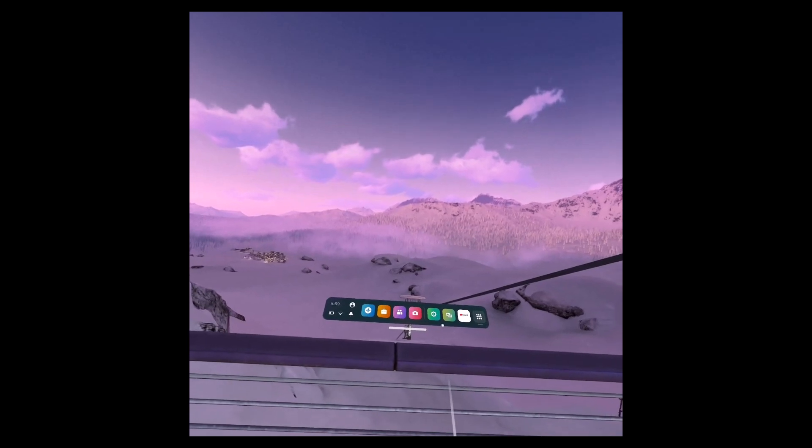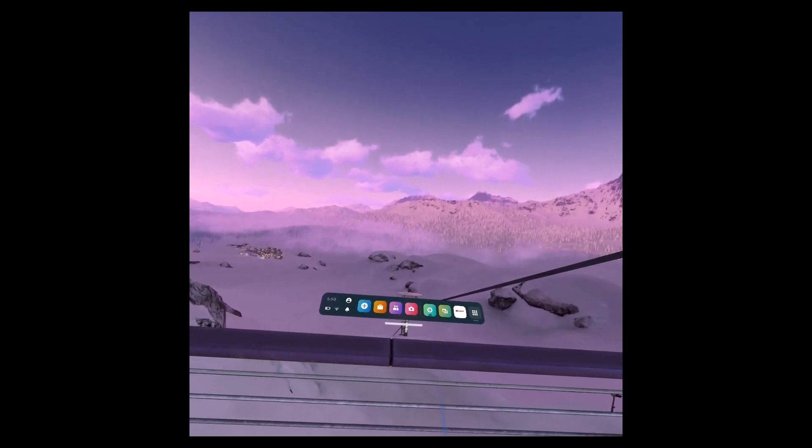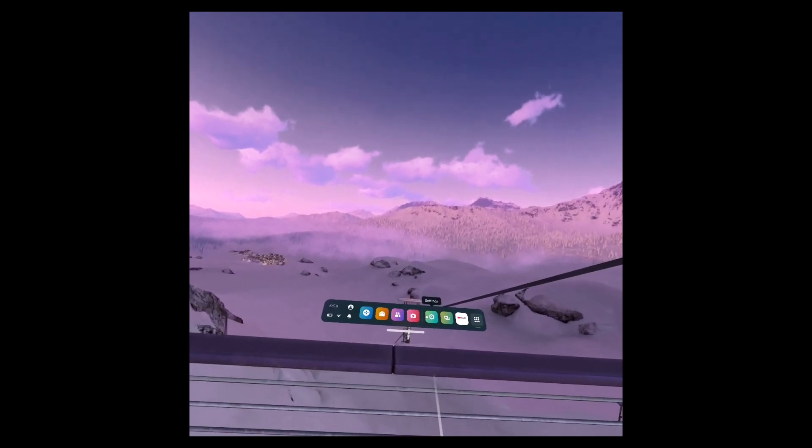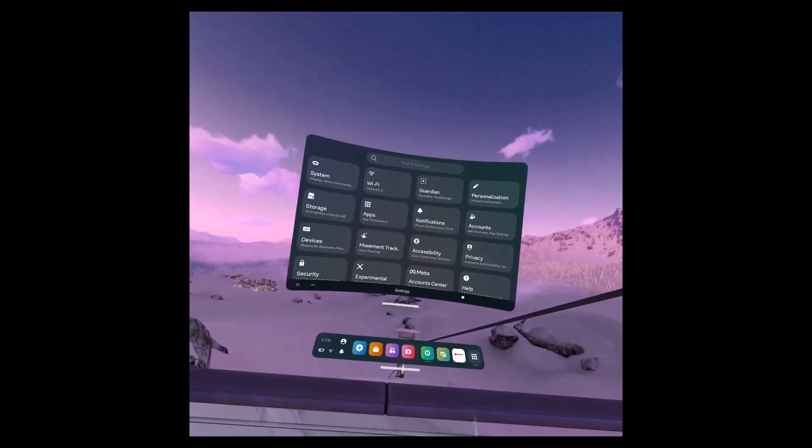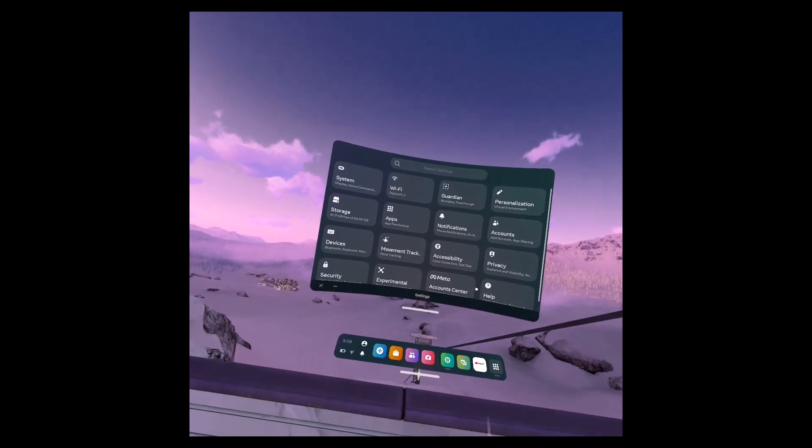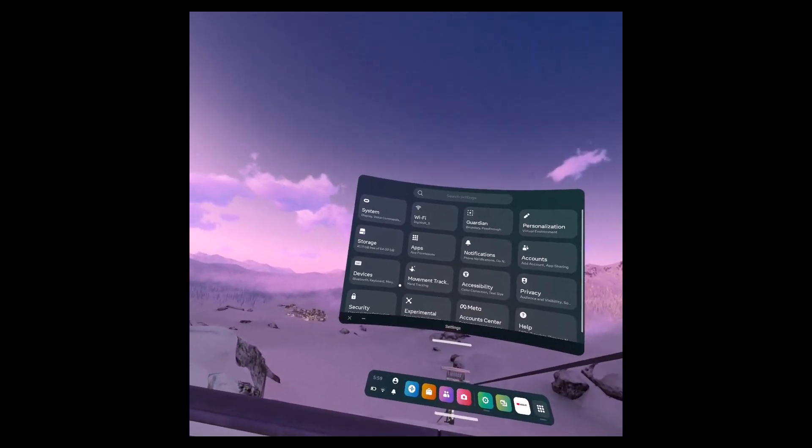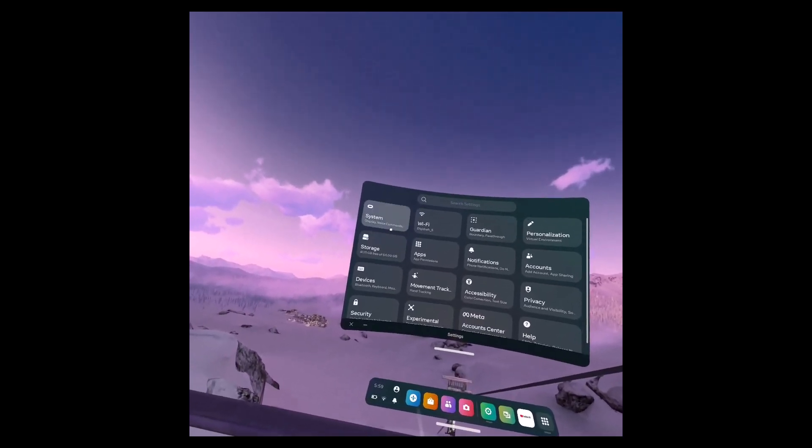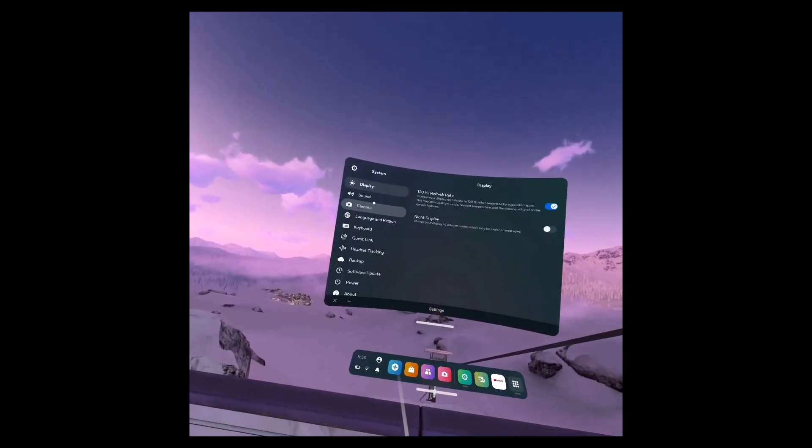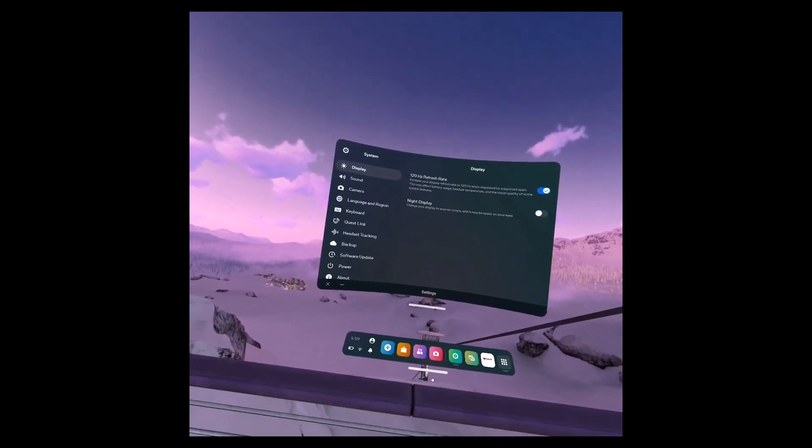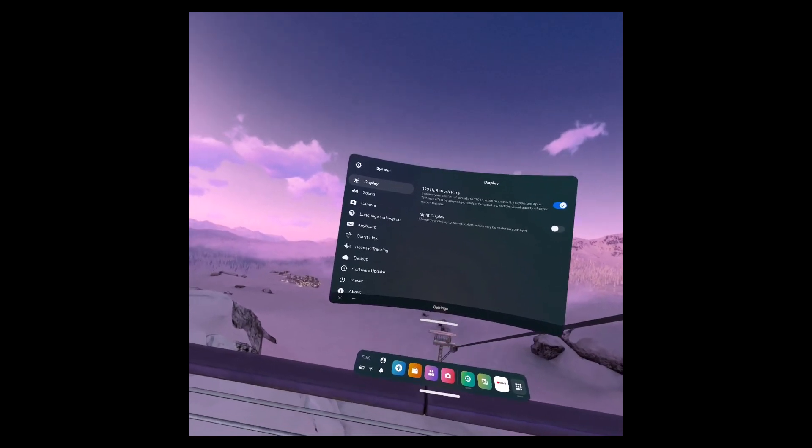In order to update your software on Oculus Quest 2, all you have to do is first of all open the Settings app. Then once you open Settings, all you have to do is just go to the option called System.